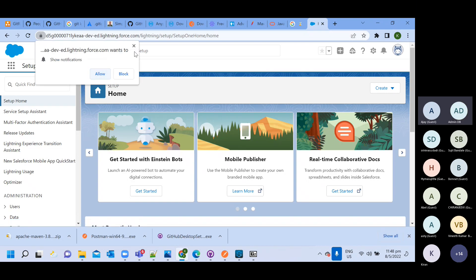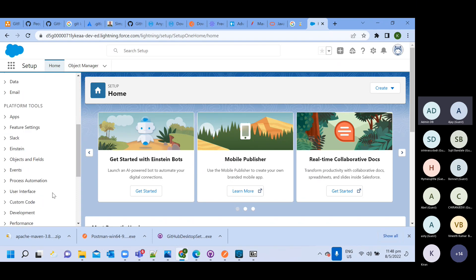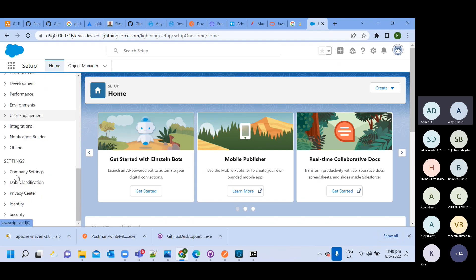This page will be your first page once you log in. In your Salesforce account, we will do multiple activities. For example, whenever we want to create any object, you need to go here.